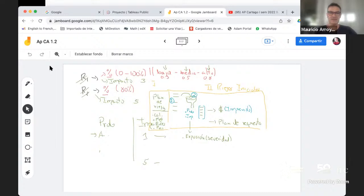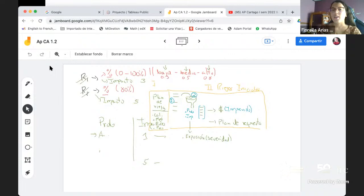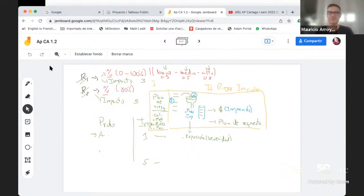Lo que recuerdo con eso de lo que mencionamos de las tres cosas que tenía que tener a la hora de redactar un riesgo, era la certeza, la incertidumbre, y cómo iba a afectar en los objetivos.